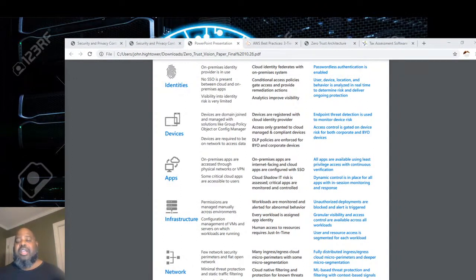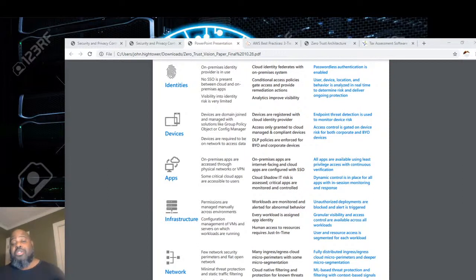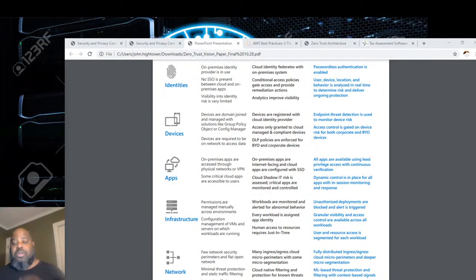Zero trust is a framework. I'm going to show everything from VMware to Microsoft to Juniper. Any of these vendors can help you get closer to zero trust. We're going from traditional to advanced to optimal. Let's hear what Cisco's version of zero trust is.